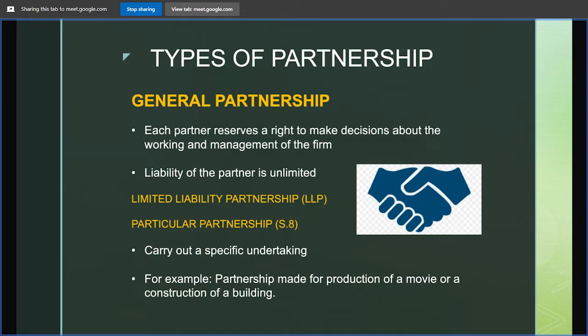Coming to the types of partnership — in general partnership, each partner reserves the right to make decisions about the working and management of the firm, and the liability of the partner is unlimited, meaning the personal assets of the partners can be attached in case the firm's assets are not sufficient to cover the loss. This is contrasted with limited liability partnership, which is newer and limits the liability such that the personal assets of the partners cannot be attached.